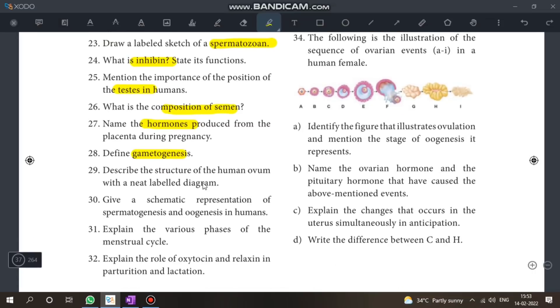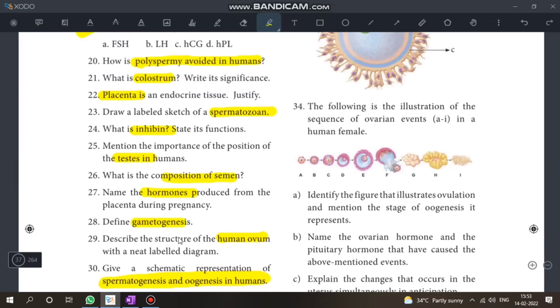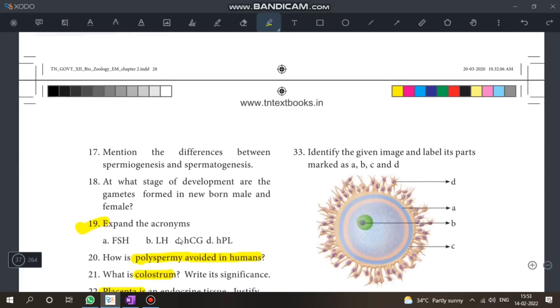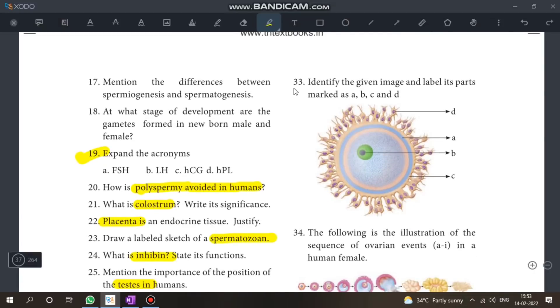Gametogenesis, human ovum, schematic representation of spermatogenesis — these complete Chapter 2. The menstrual cycle diagram is deleted from the syllabus; check the bookback for the remaining important portions.